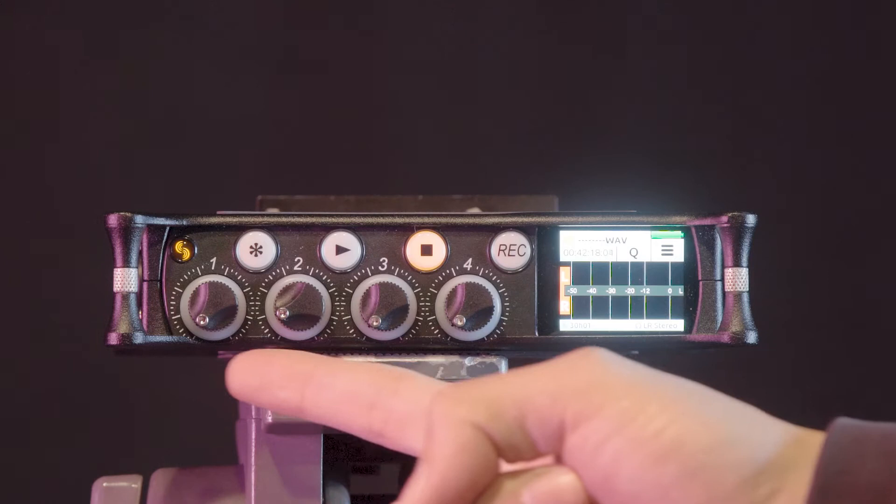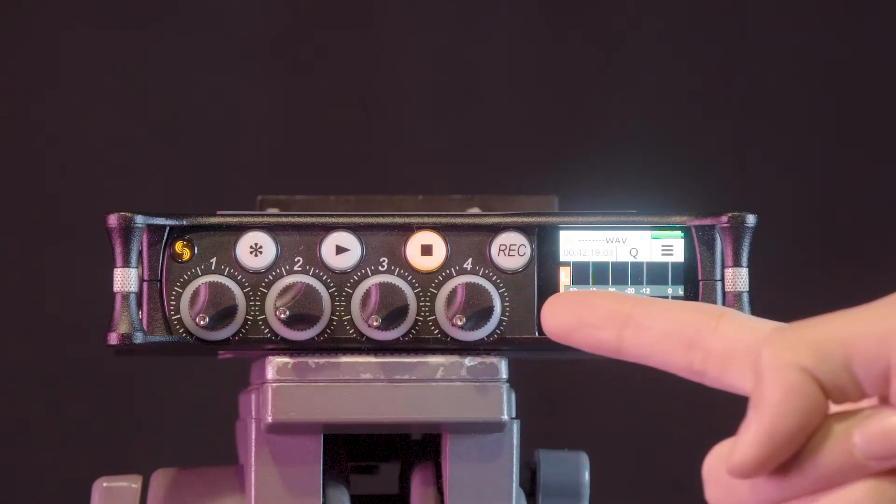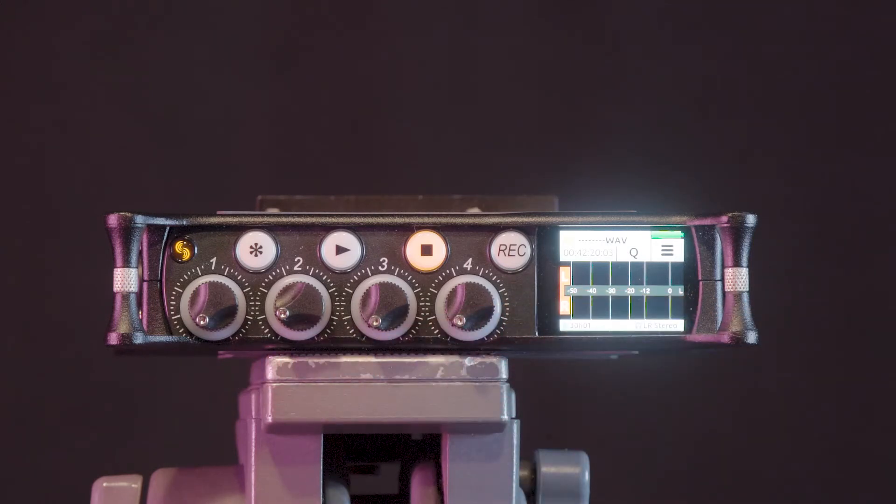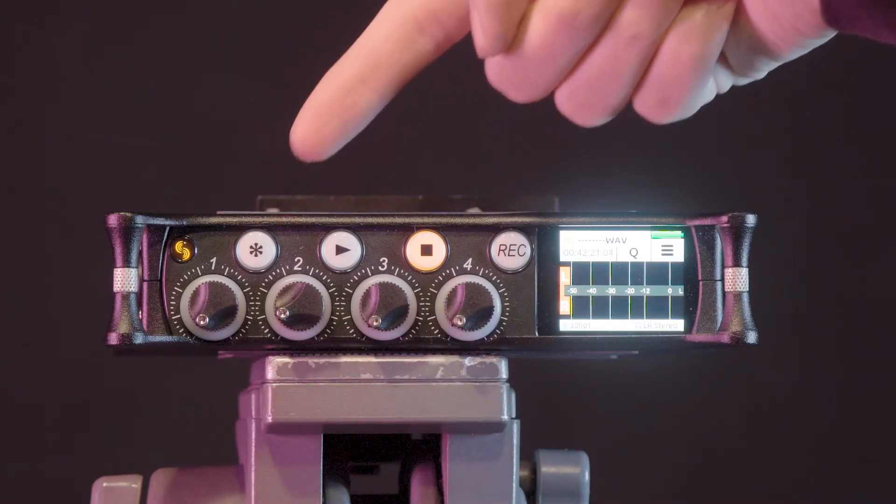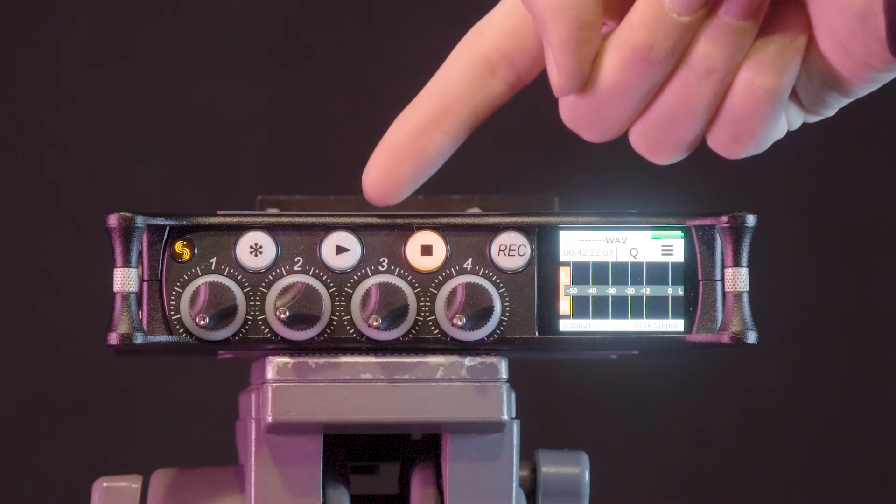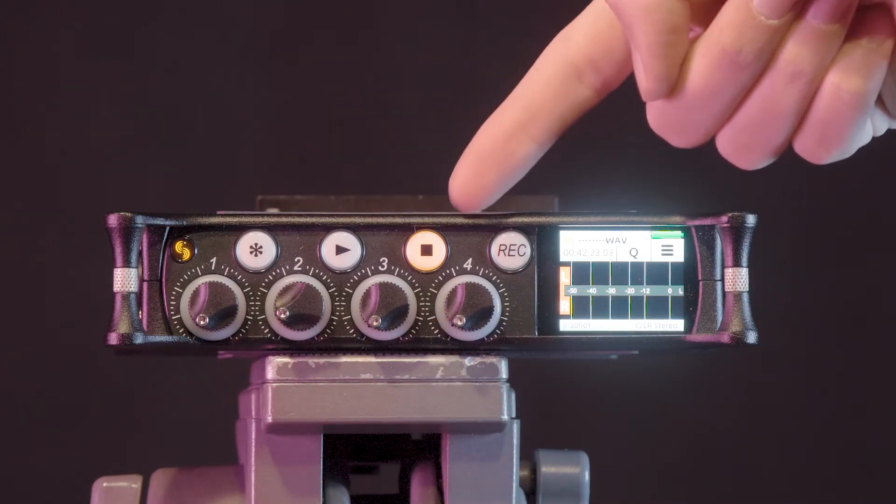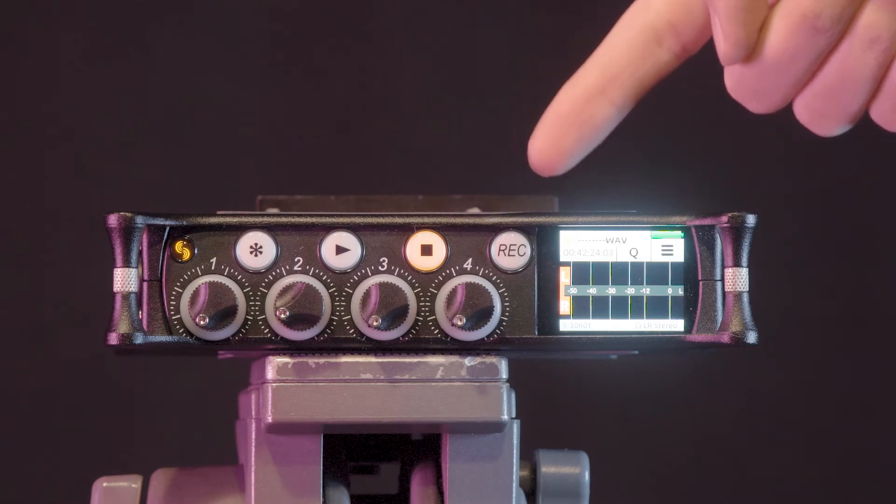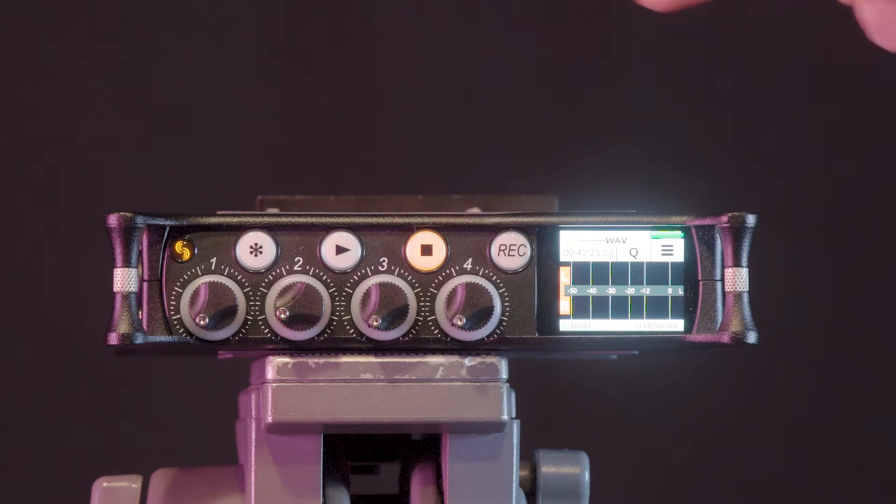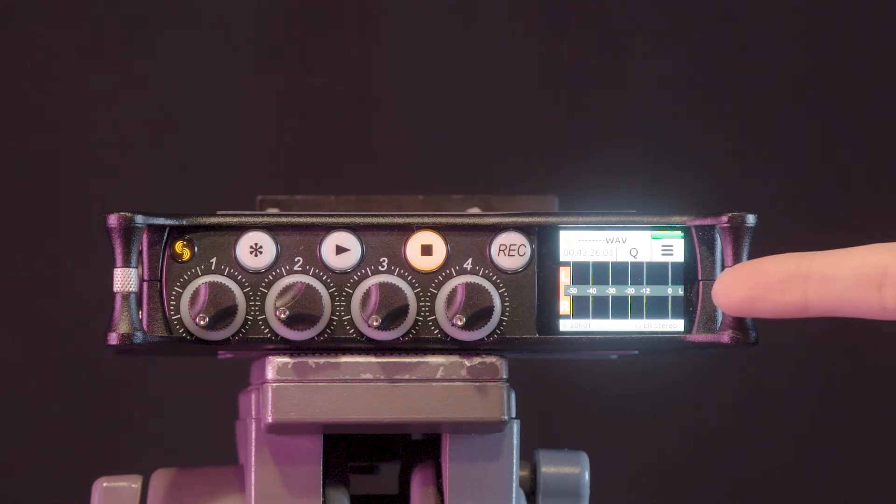On the front panel there are an array of dials and buttons. These include four channel dials, star, play, stop, and record buttons, as well as a touchscreen display.